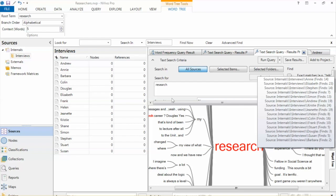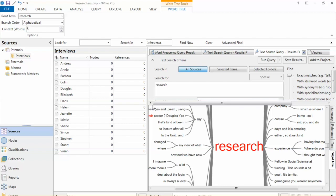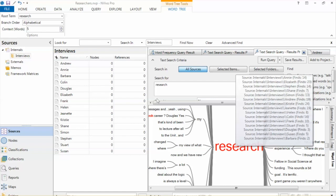In this example, research is a word of interest, and we can see it in red in the center, with the number of tree branches that represent different contexts and themes surrounding research.